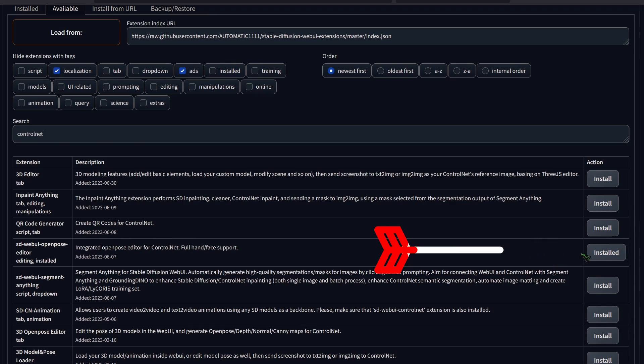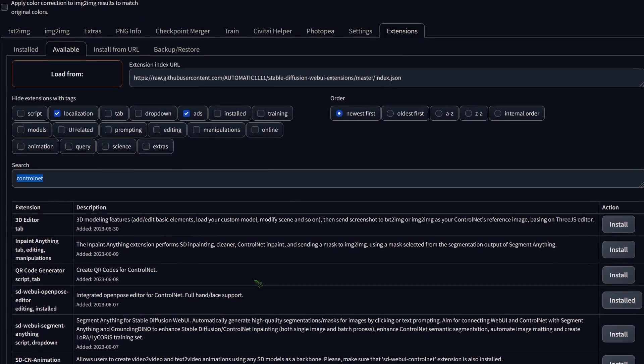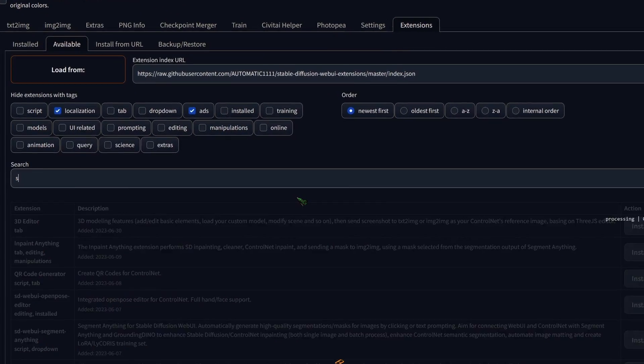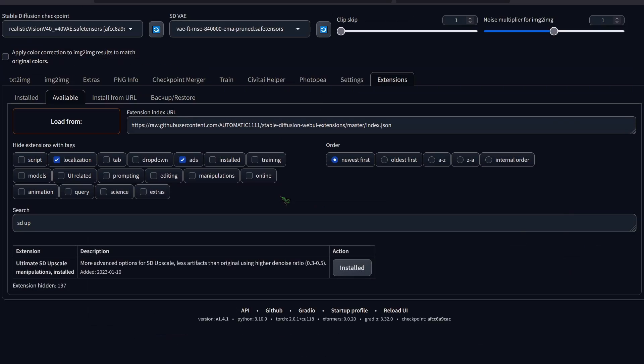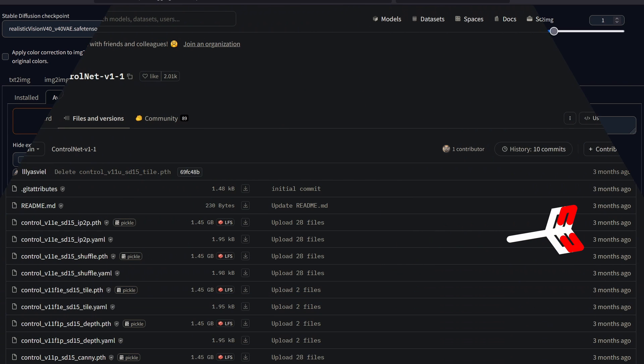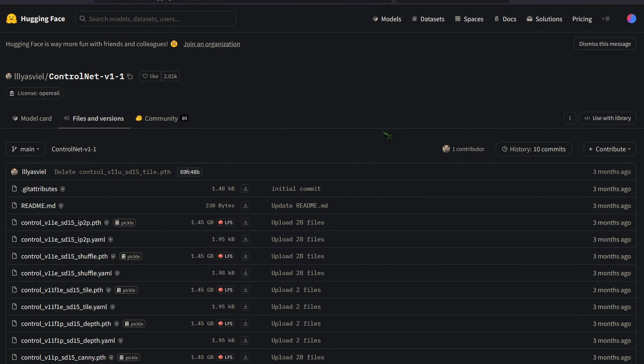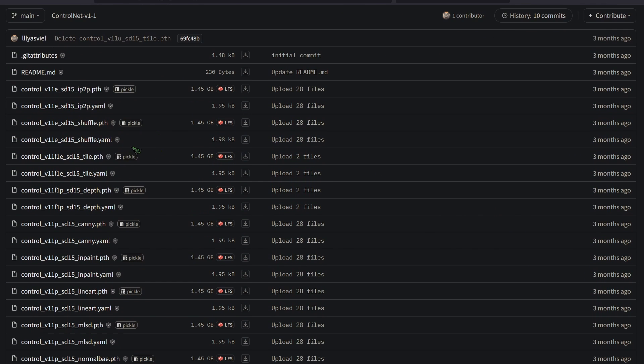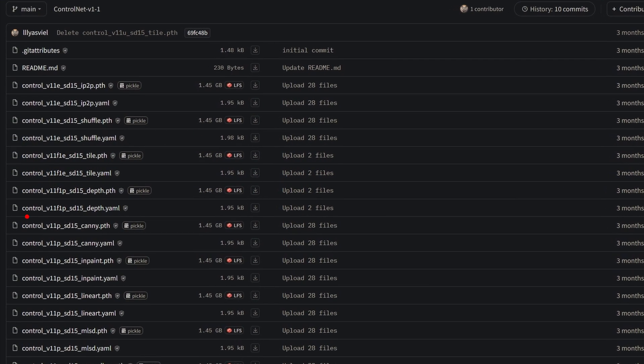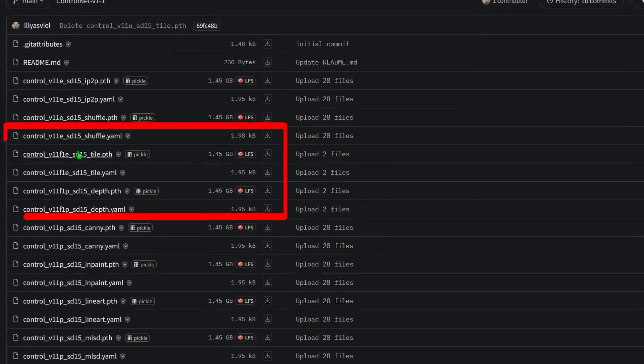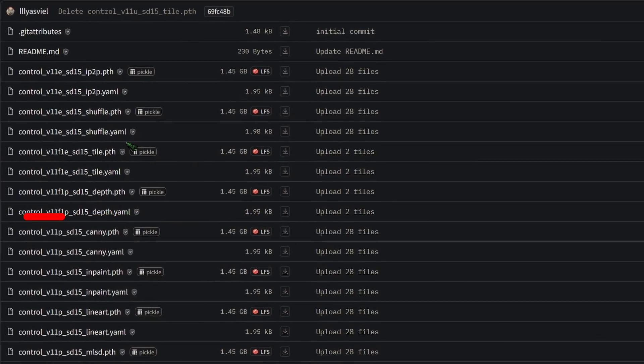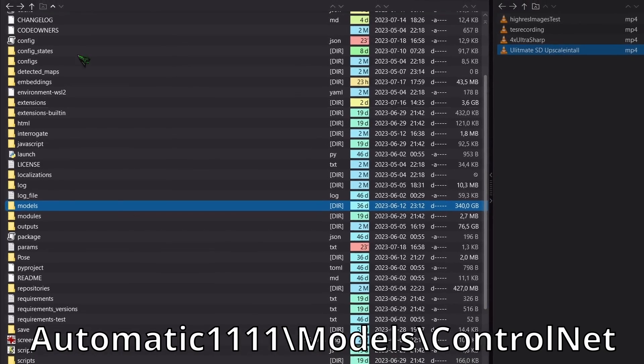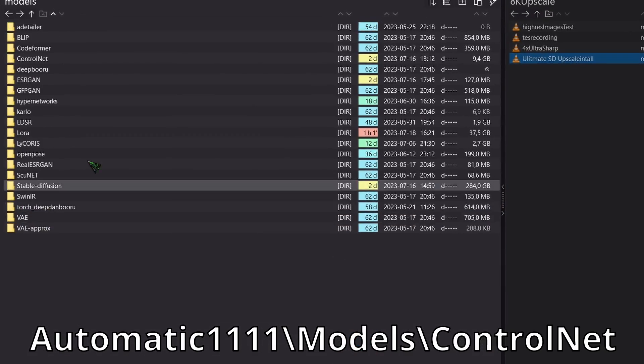Once that's completed, search for SD space up and click install. Once you've installed ControlNet, the next step is to download the tile model. Make sure to grab both the PTH and YAML file and place them in your ControlNet folder.